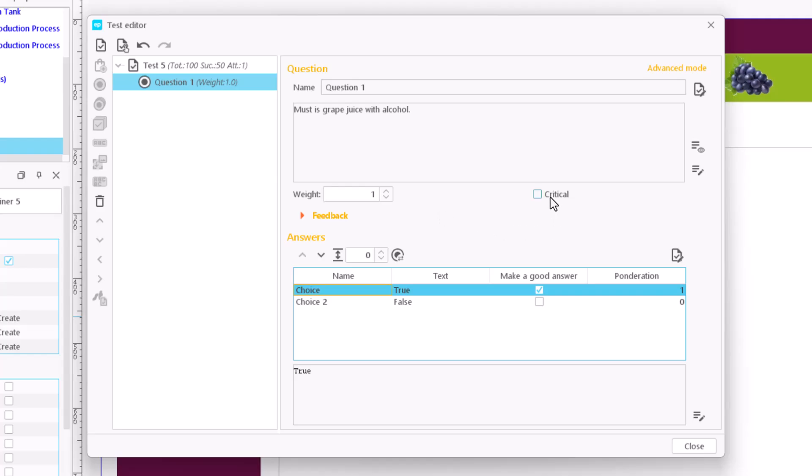We mark the question as critical if it's necessary to answer it correctly to pass the test, regardless of the total score.